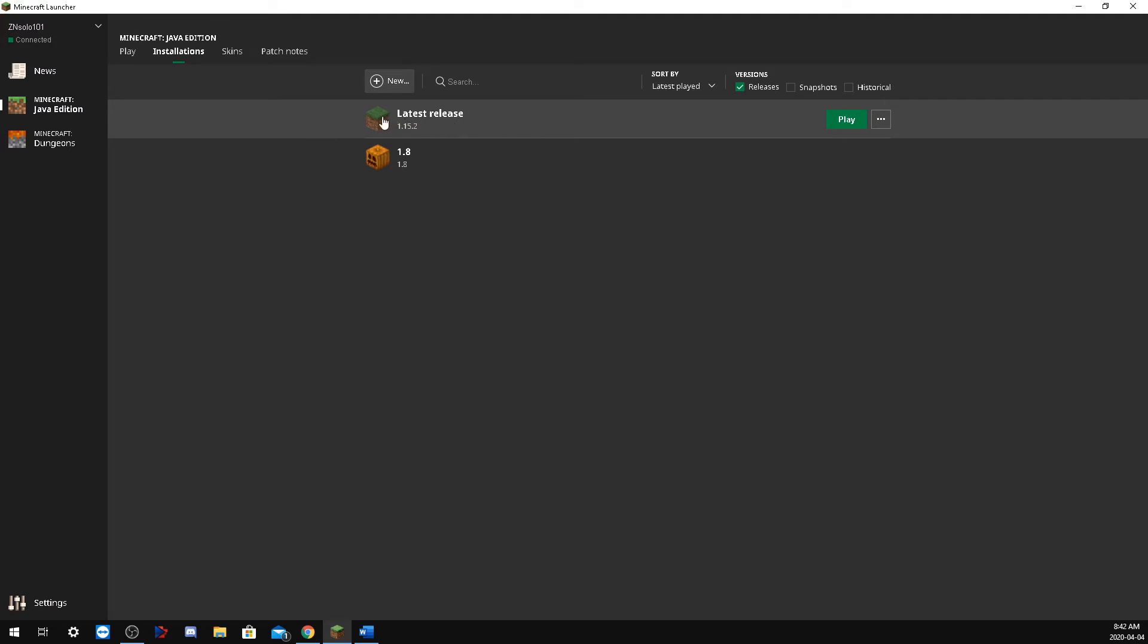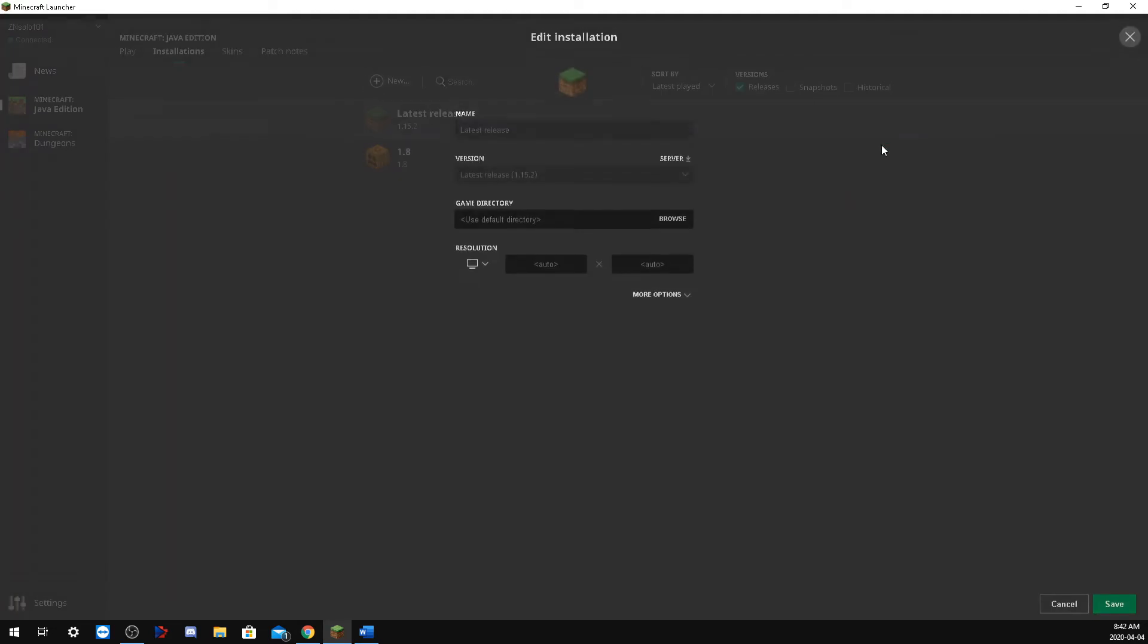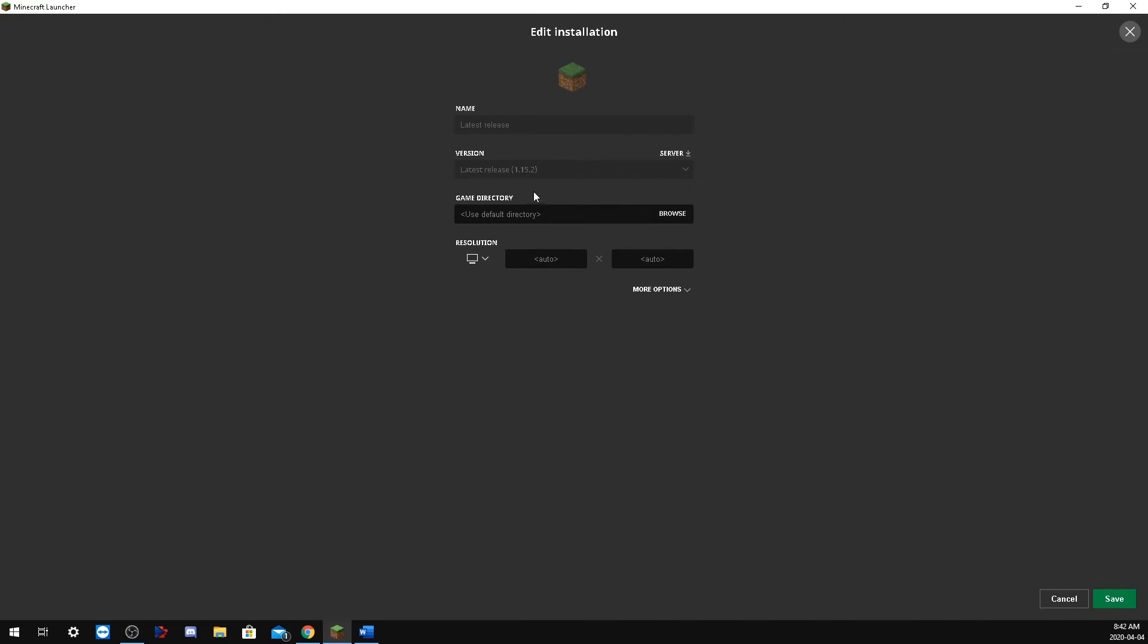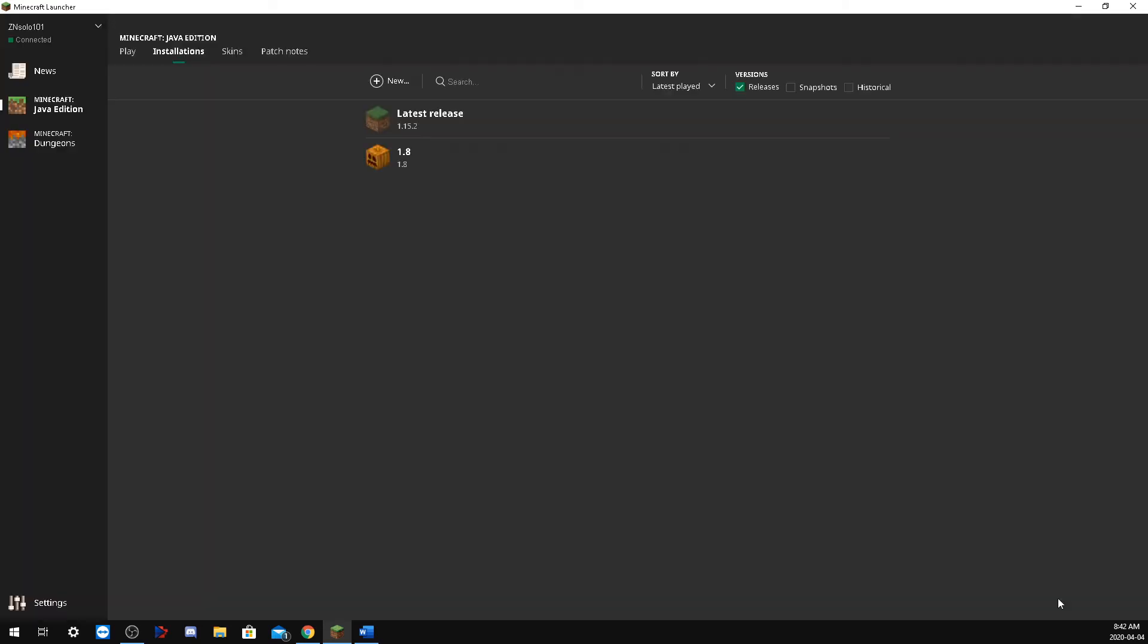You could on the latest version click on these three dots and edit it and change it in here too, but it won't allow you to. So you have to create a new one.